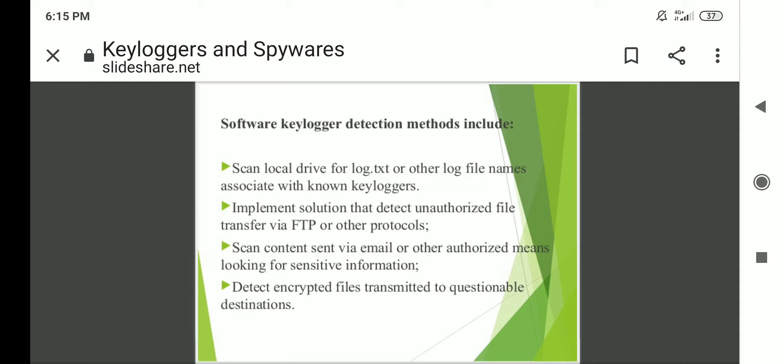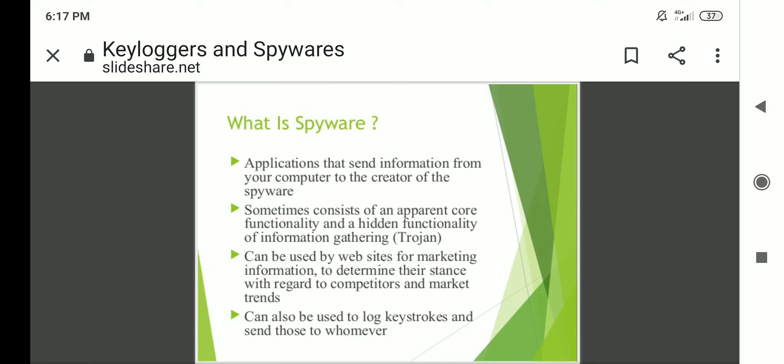Today's actual topic that we have to discuss is spyware. So far we had a key loggers recap; now we look at spyware. A spyware is an application that sends information from the computer to the creator of the spyware. Sometimes it consists of an apparent core functionality and a hidden functionality of information gathering. Like a Trojan horse, spyware can be used by websites for marketing information, to determine their stance with regard to competitors and market trends, and can also be used to log keystrokes and send those to whomever.